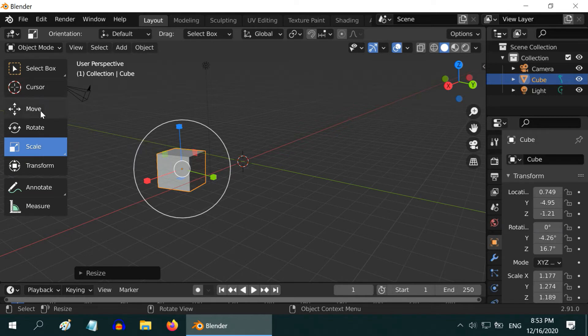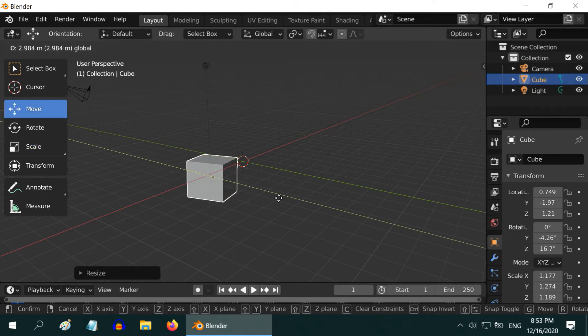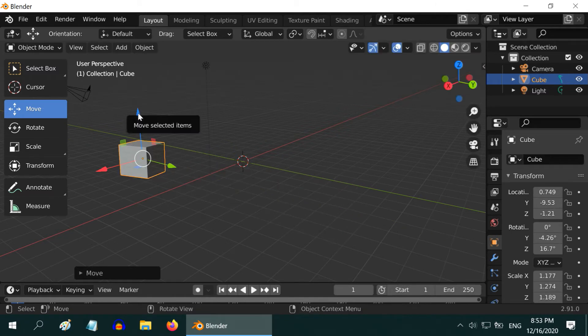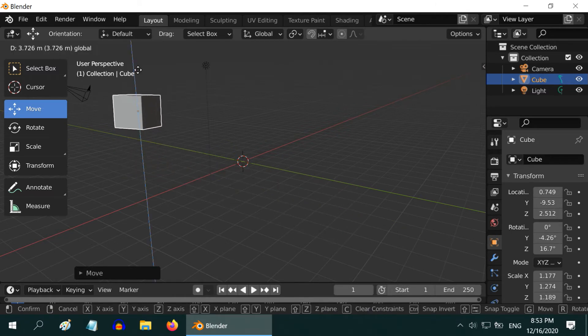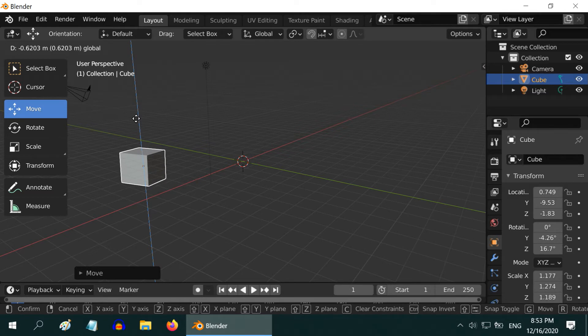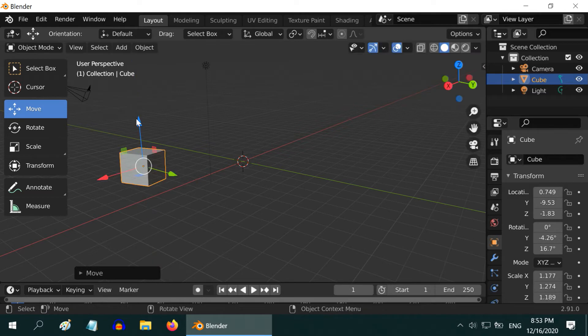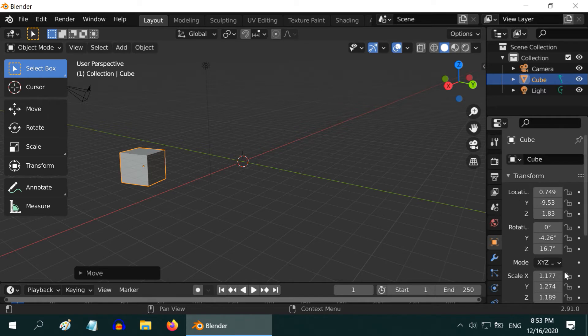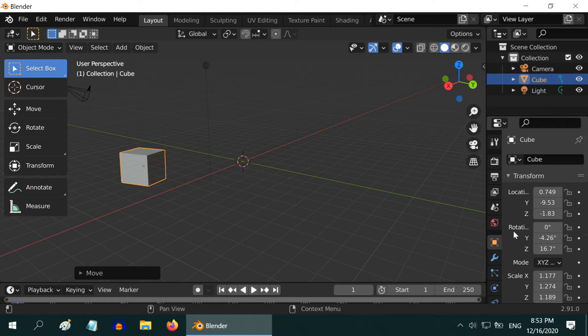Please note, when you try to move the object with this Move tool, you cannot move it precisely to any specific point. It is approximate but not accurate. To move or to scale an object precisely, we have to use this Properties panel. I hope you know about these panels, how to open or close them. If not, I made one video just on these panels. The link is in the video description.